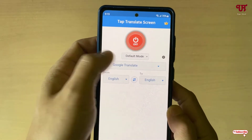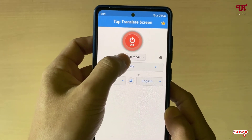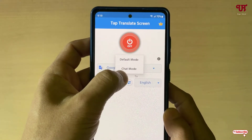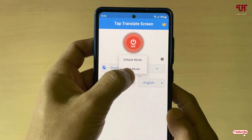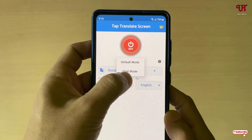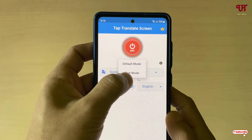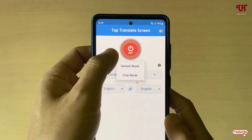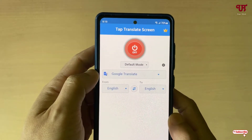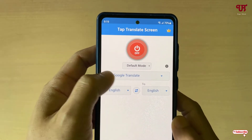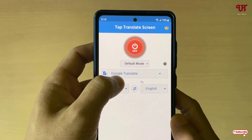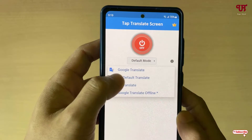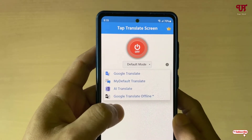Before turning on the button, you can see below there is a Default Mode option. You will get two types of modes: one is Default Mode and one is Set Style Mode. I'll keep it in Default Mode — you can choose whichever you like. Just below that, you will see your Translator option where you can select different translators.